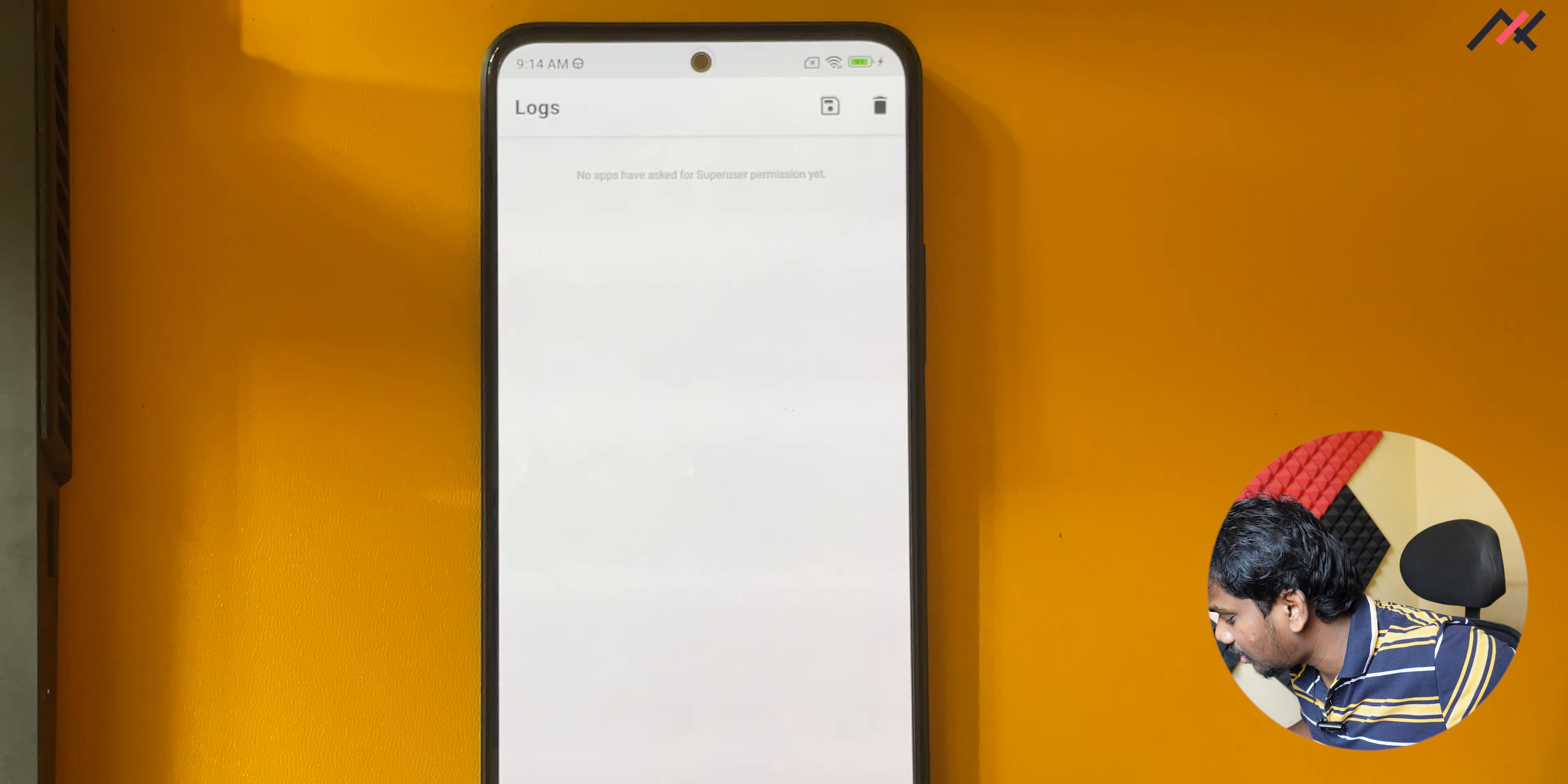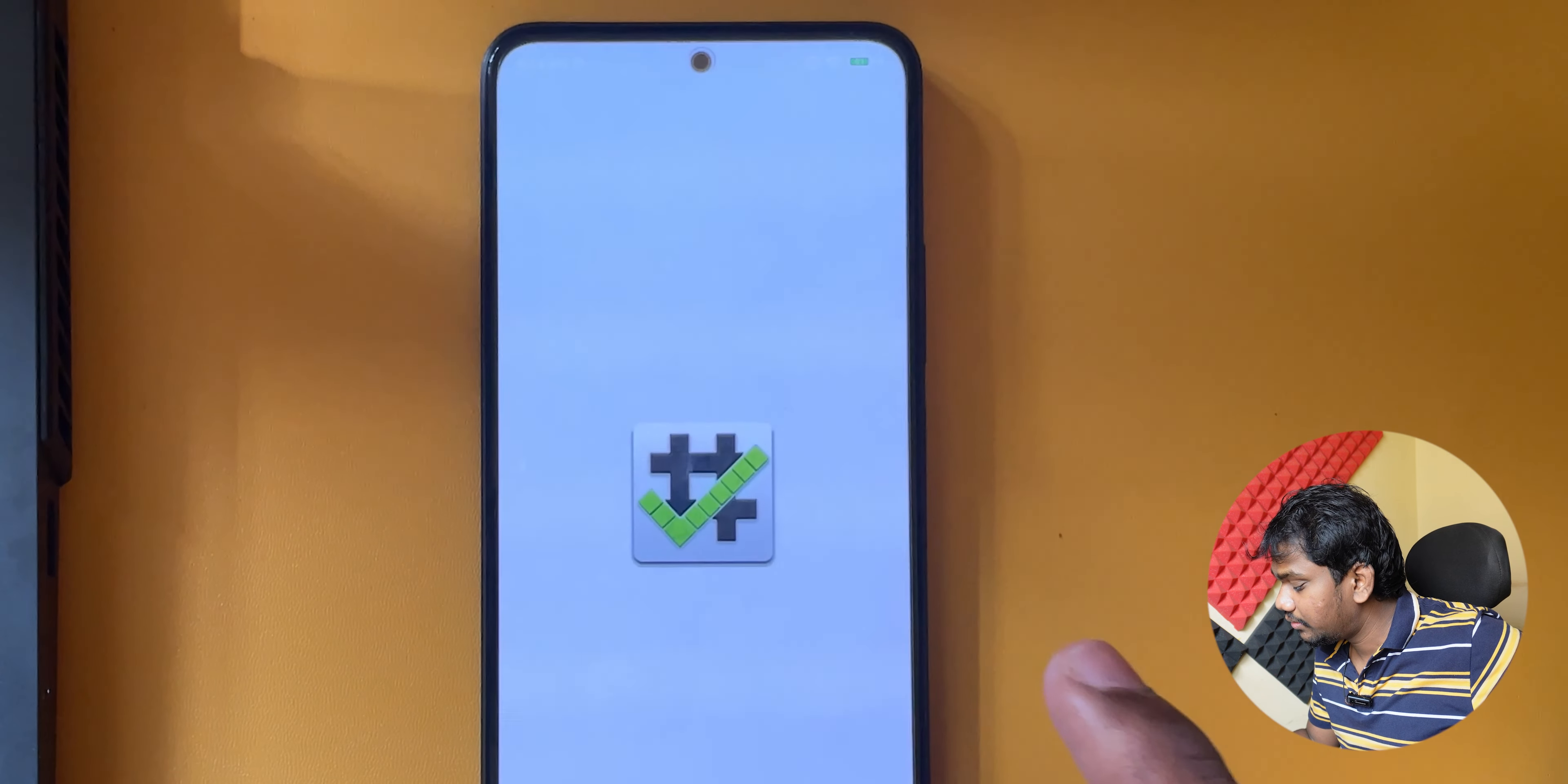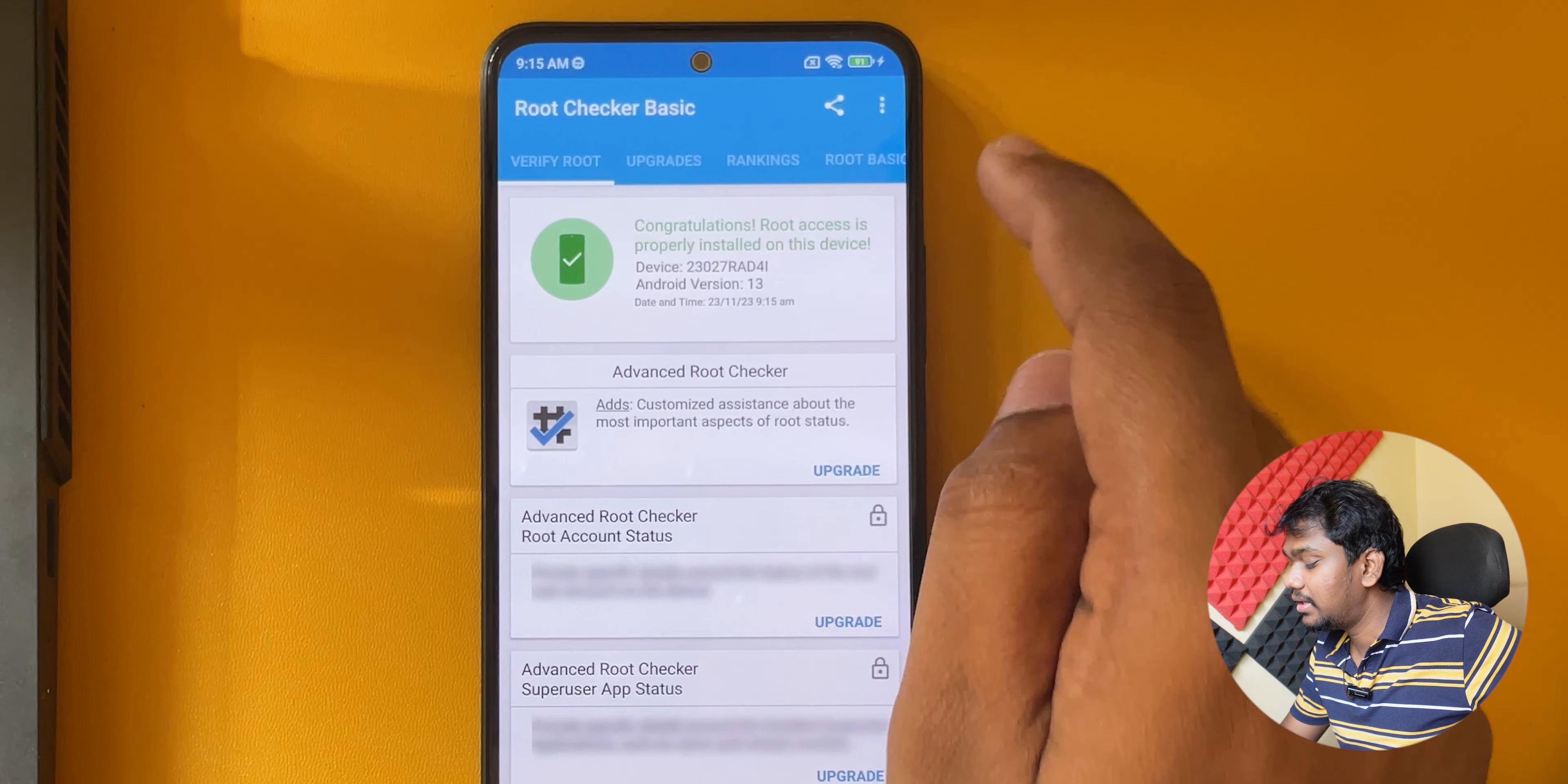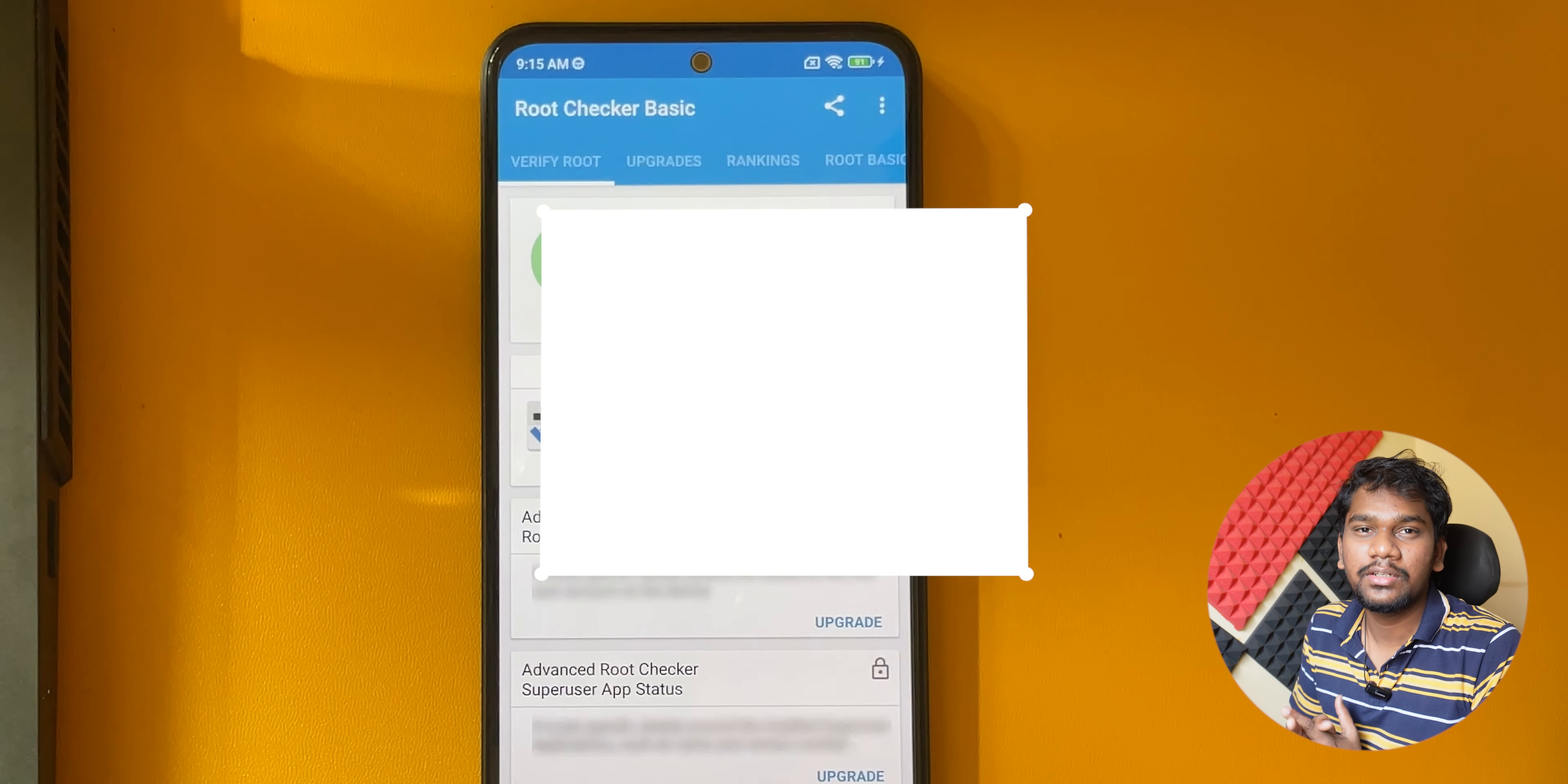Here you have the super user access and logs and modules you can install. Now I'm going to open the root checker. Agree. Verify root. Root is showing, I'm granting. Here you can see: congratulations, root access is properly installed on this device. You have successfully installed the root on your device. Thank you for watching.